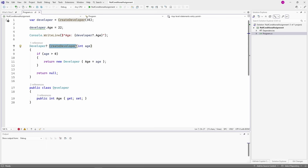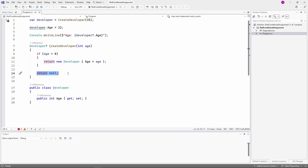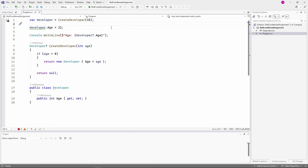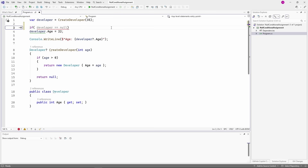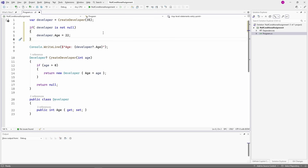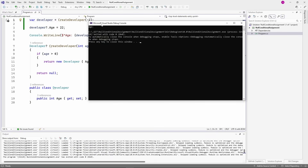The CreateDeveloper method returns a Developer object and assigns the age to its property if the age is a positive value. However, if the age provided is not positive, the method returns null. We use the CreateDeveloper method and provide a positive value as its argument, then set the Age property. The compiler tells us that the developer variable might be null. If we want to account for the null case, we need to implement an if statement. With C# 14, we get the null conditional assignment operator, which allows us to write the same code more concisely. Instead of the if statement, we use the question mark in front of the dot operator. Now, if I run the program, it won't crash even though I provide a negative number and the value of the developer variable will be null.